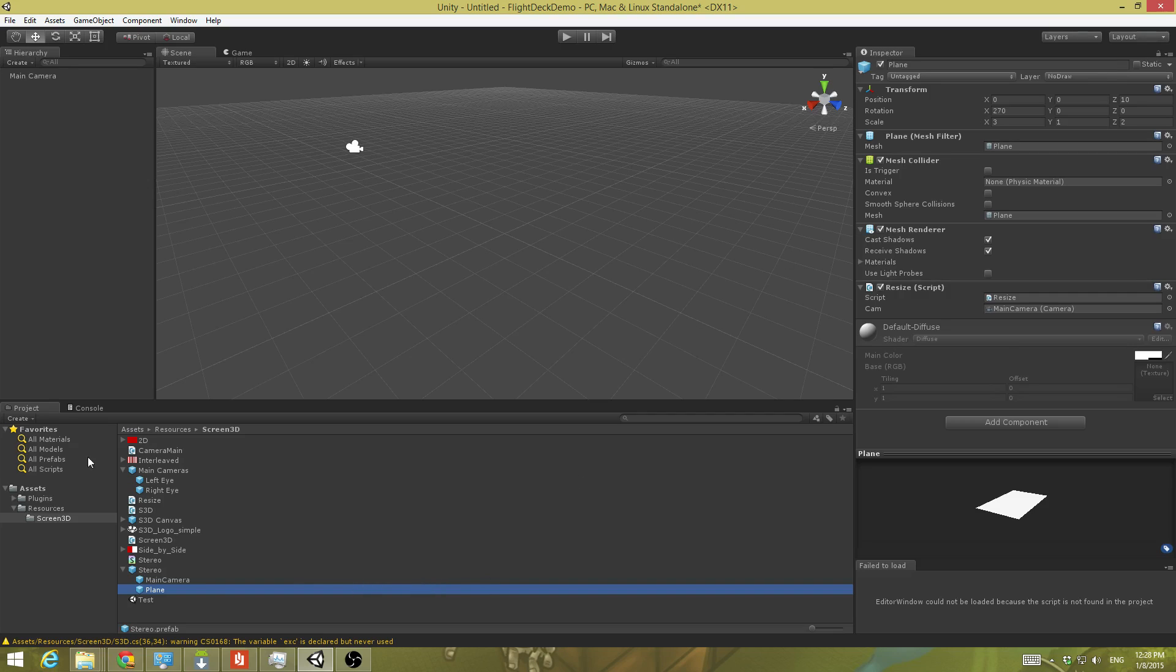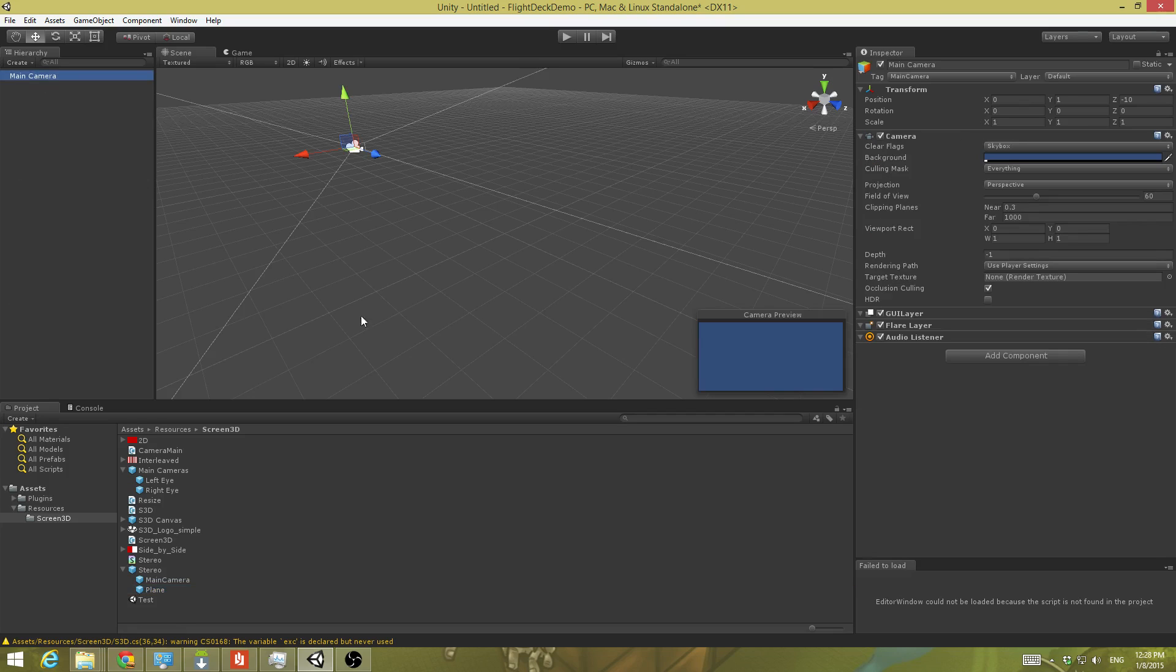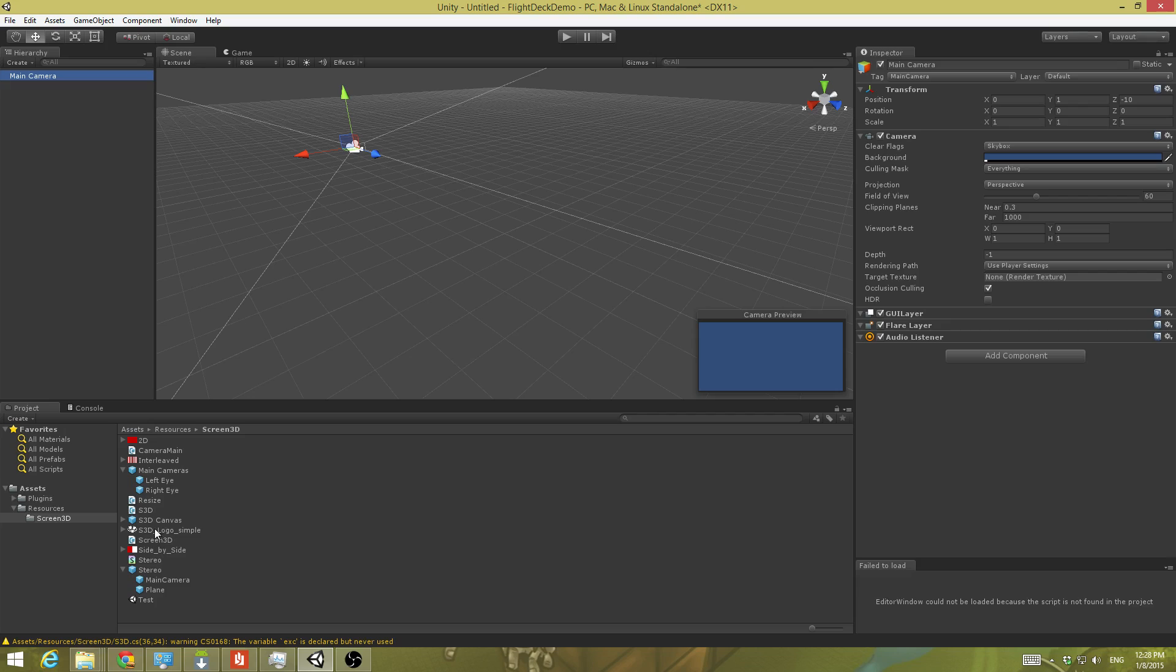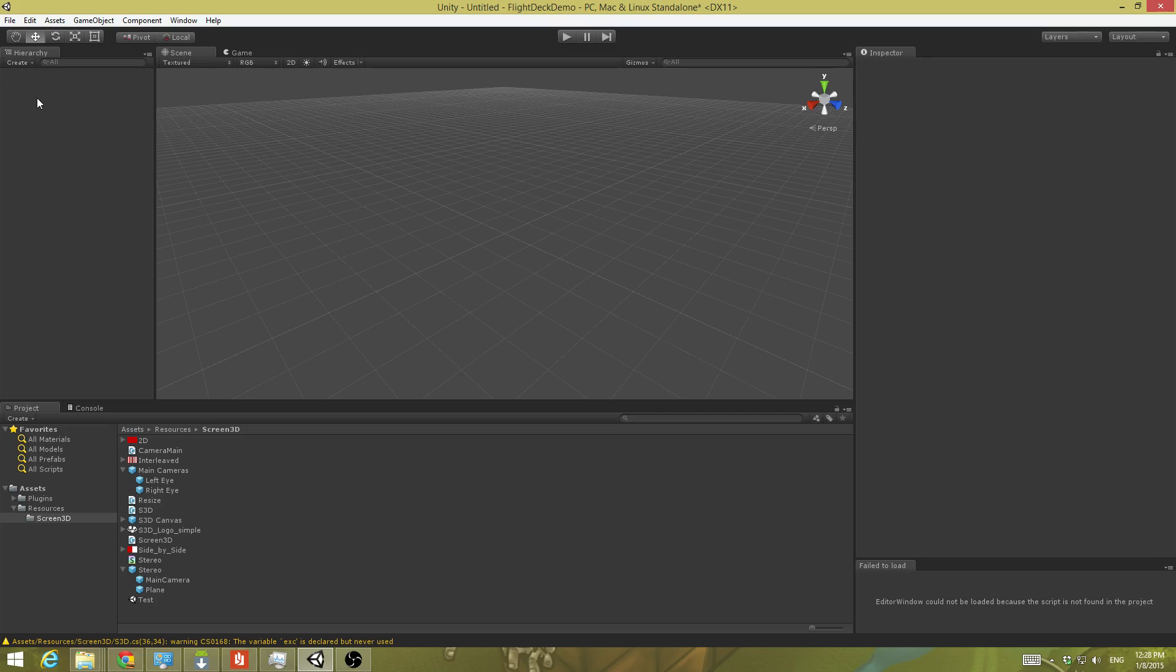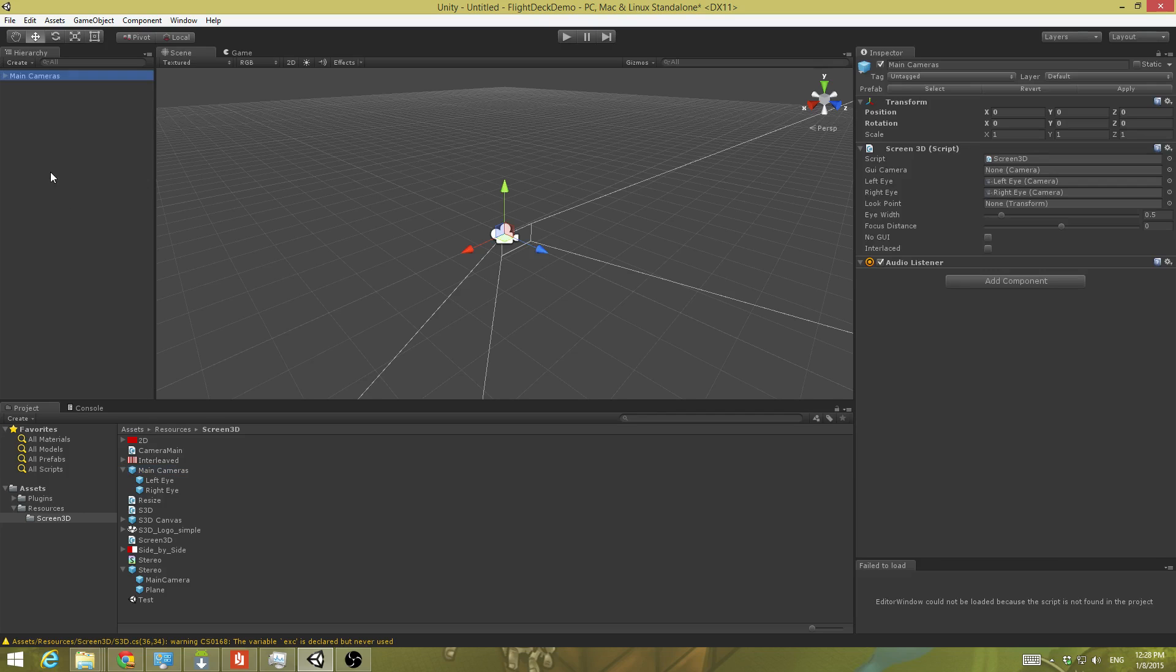Once we have those things set up, we can look at getting our camera set up in scene. Now ignore the instructions where it says to drag the screen 3D script onto the main camera. Don't do that. That will mess up the project, or at least it won't work properly. Instead, what you want to do is you want to drag over this main camera's prefab that has our eyes. I'm going to make sure this is centered at 0, 0, 0.